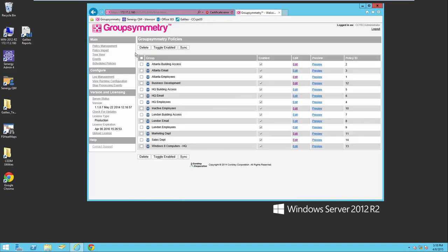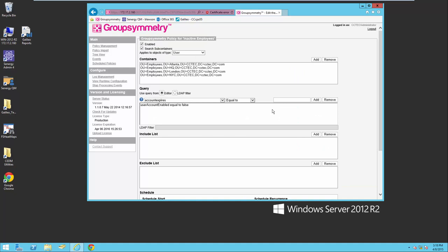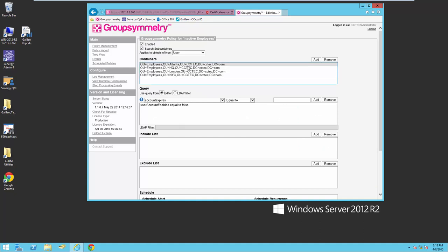Lastly, I have a policy for the inactive employees. This policy is monitoring all containers for each one of the locations and looking to see if the account has been disabled. If it's been disabled, it's going to automatically add them to the inactive employees group, but in turn it will also remove them from all the other groups since the criteria for each one of those policies requires that the account be enabled.